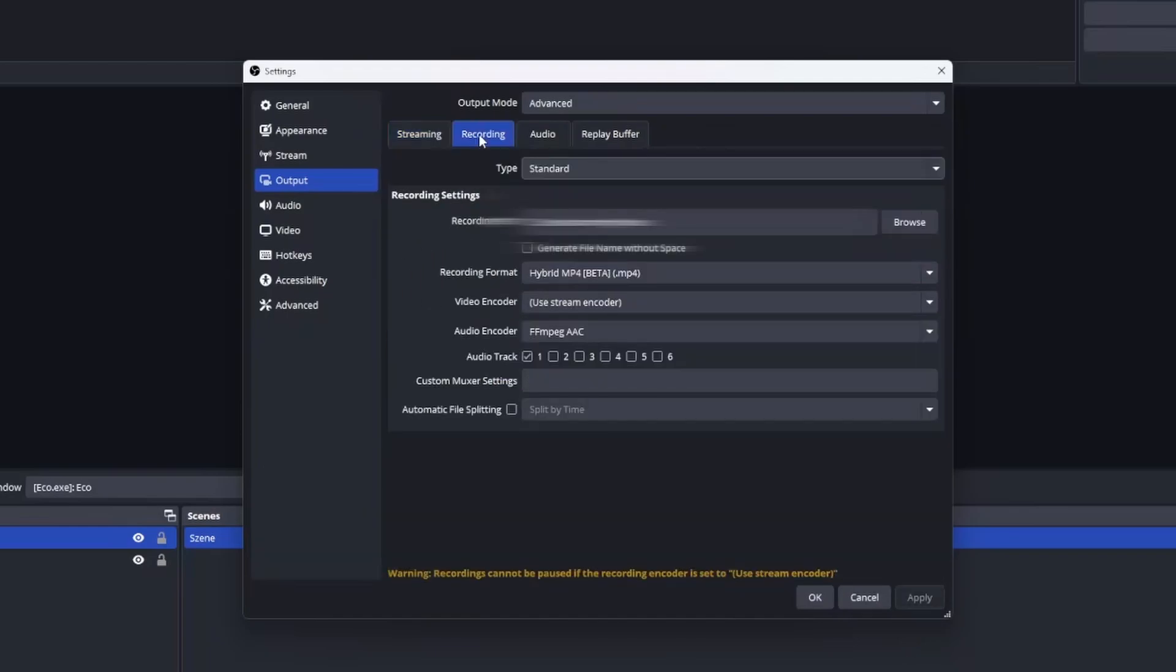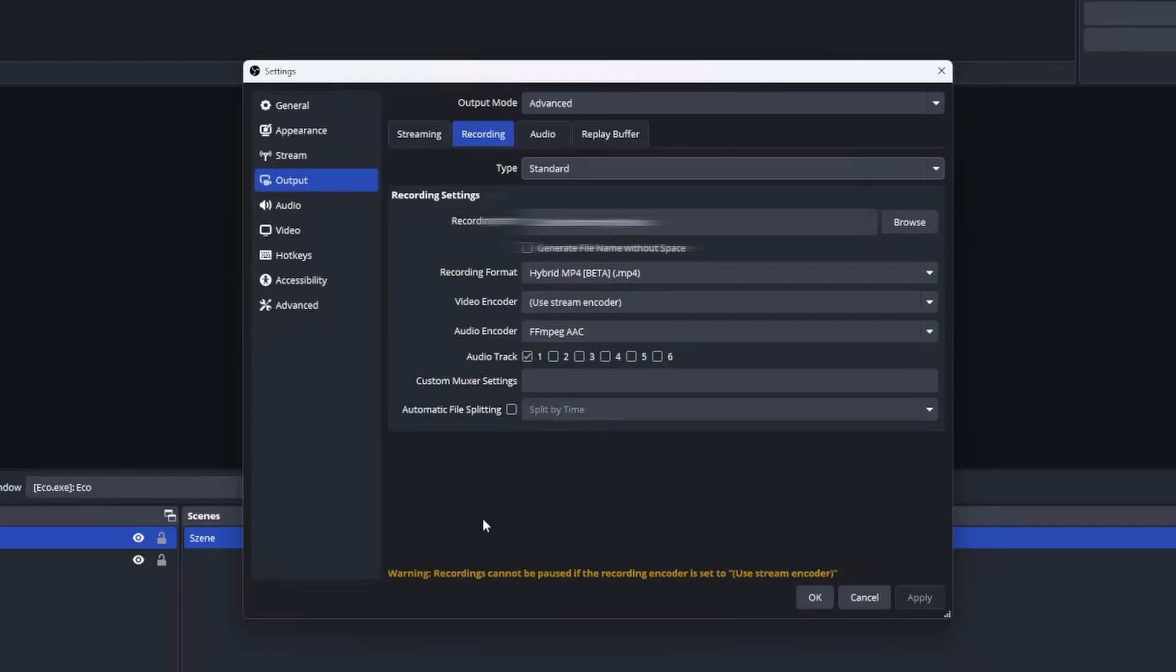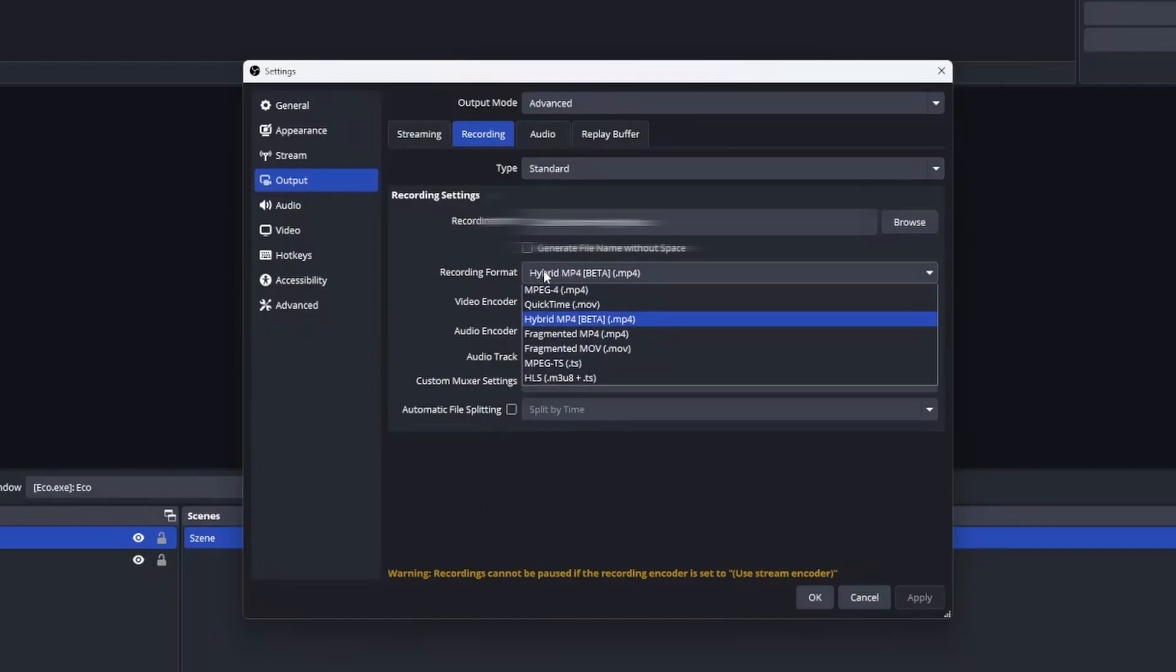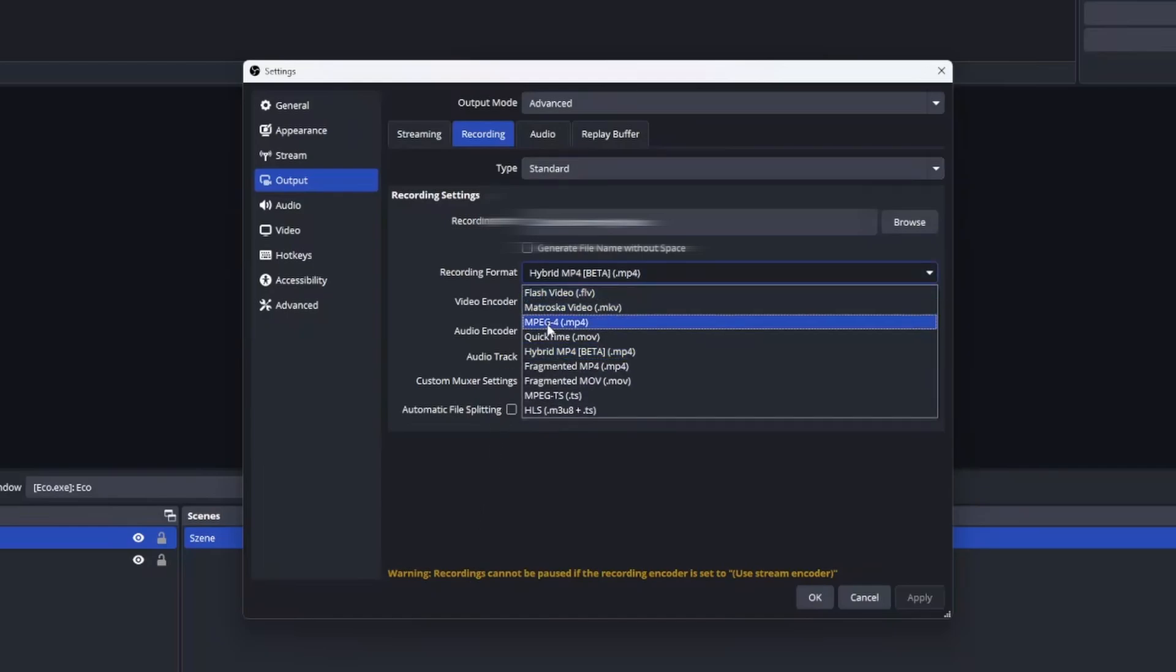Under recording you can set which of these audio tracks should be embedded into the video recording. Make sure the right file type is selected. While hybrid mp4 should work it is still somewhat experimental. Personally I tend to use Matroska but that is totally up to you.